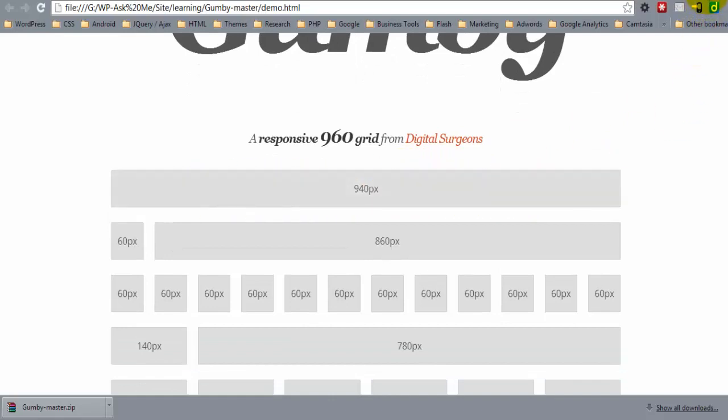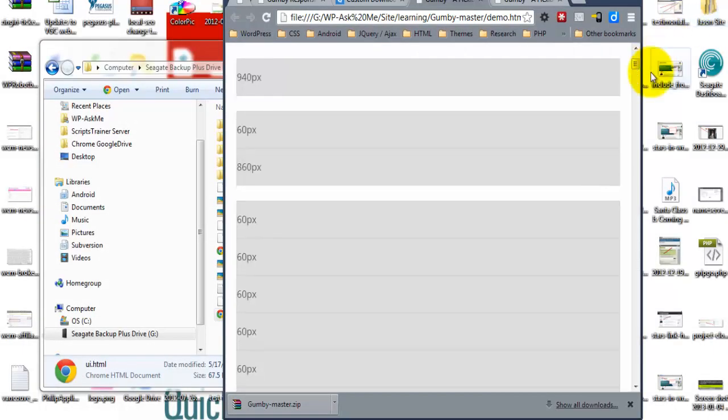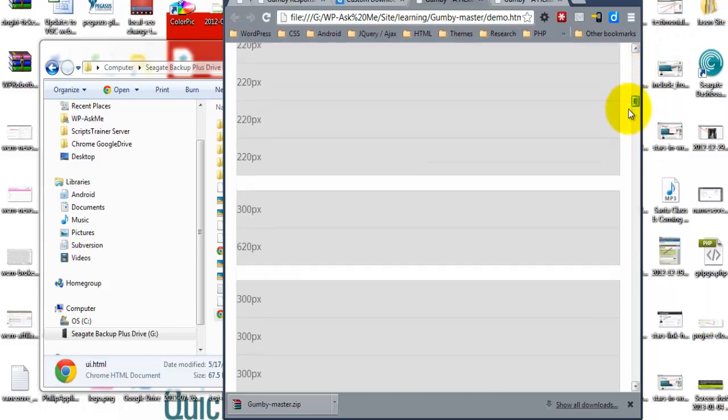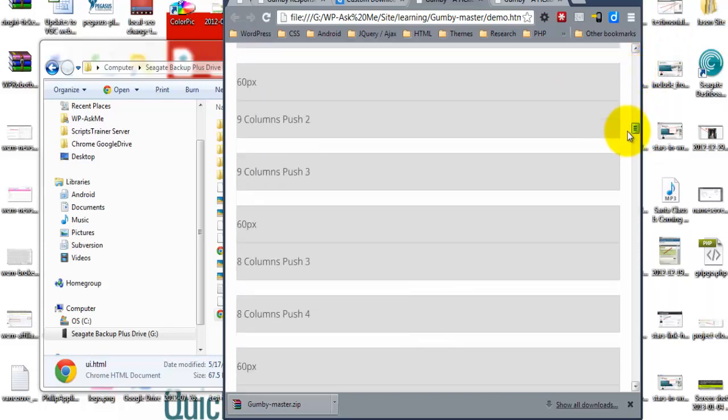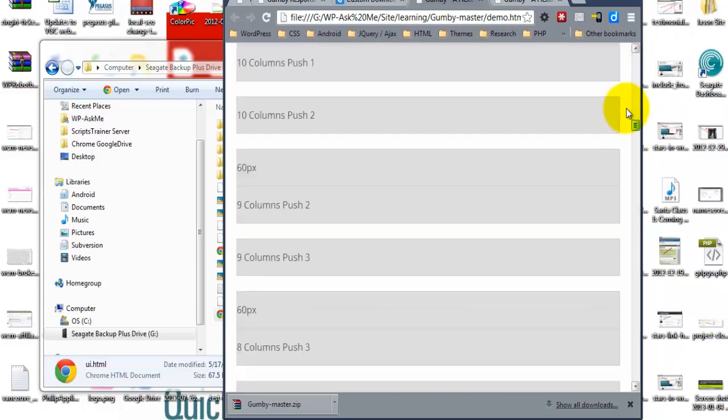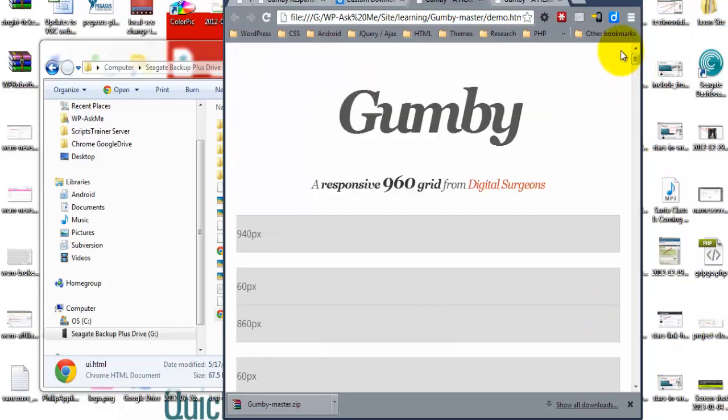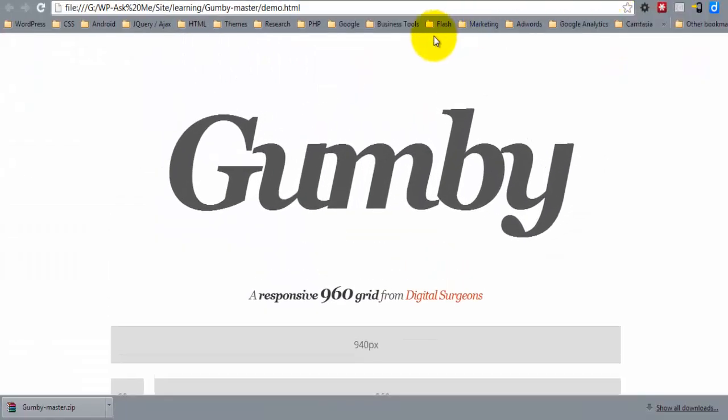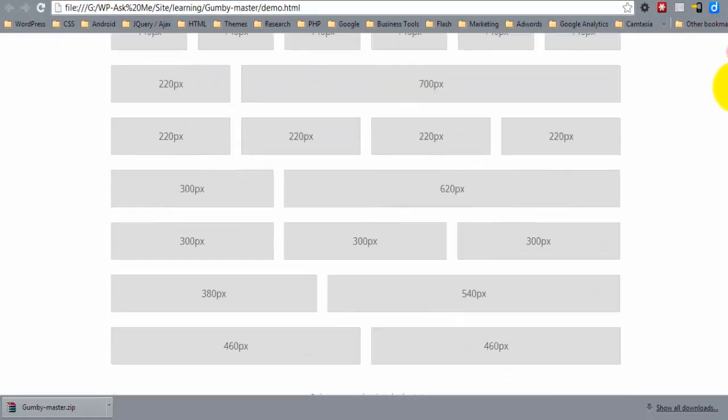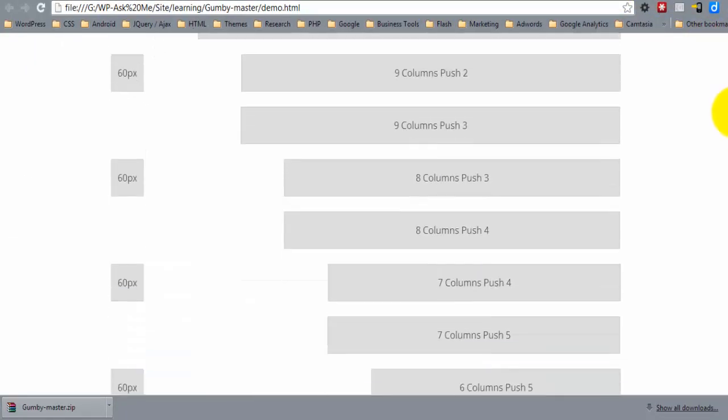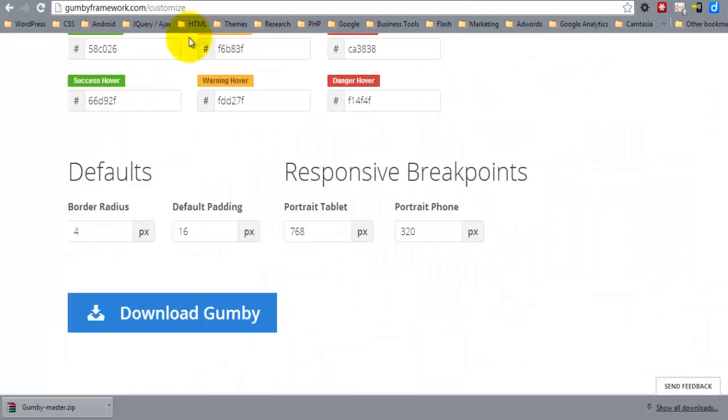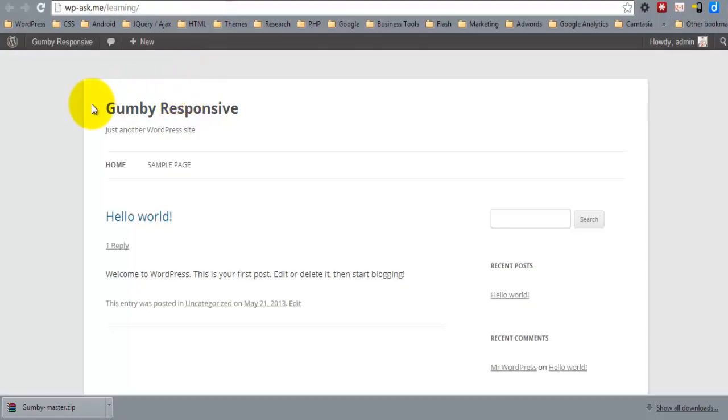As you can see, if I collapse this. Okay, so this is the grid that we're going to be working with. I'll close those out. And we don't need this open anymore.